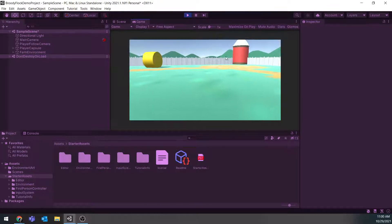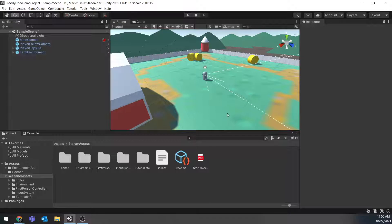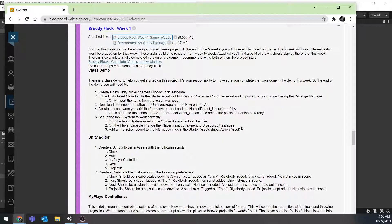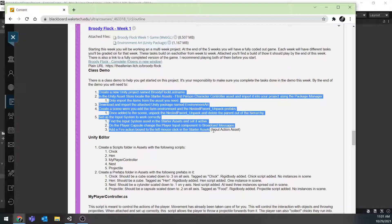Now we can start actually creating what the directions tell us to. If we go to the instructions, I would recommend first reading through it and playing the demo. But if you've been following along with the videos, we have already done steps one through five, so we should be pretty good to go to start the rest.